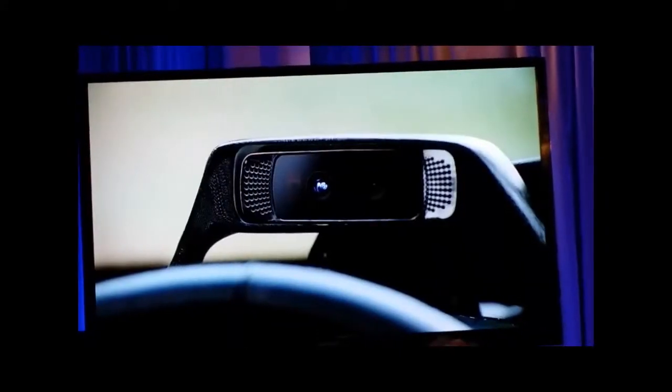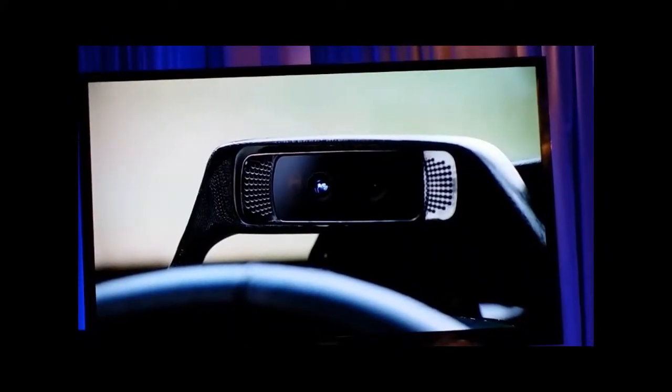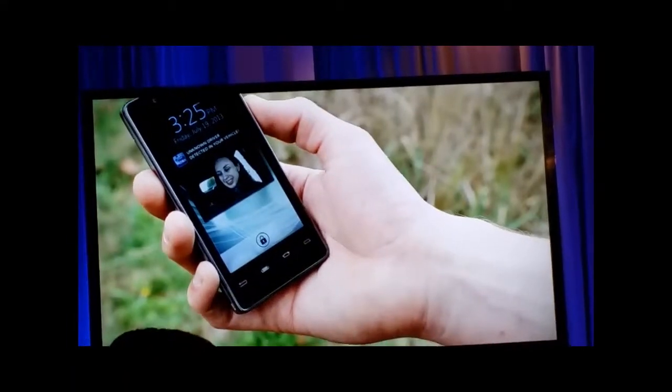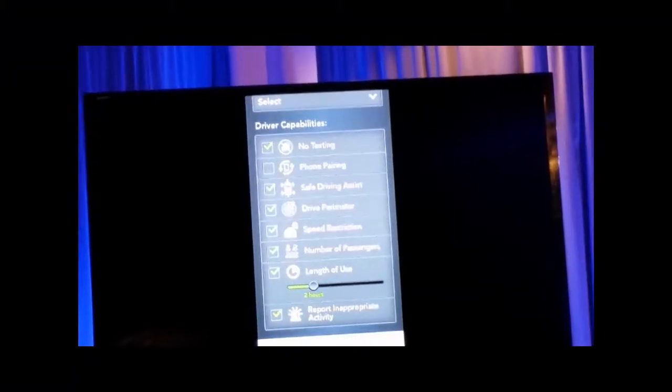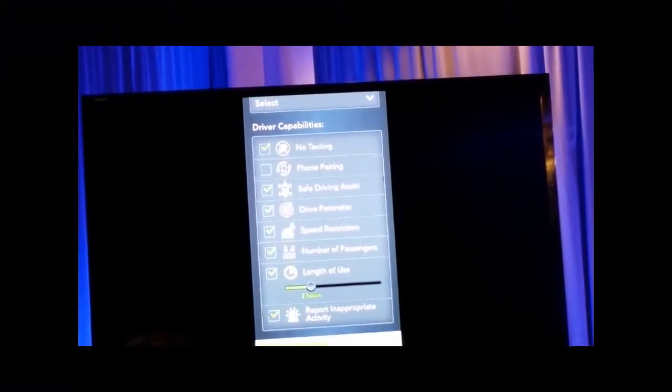But what if Moby doesn't recognize you? In that case, it will send your picture to the vehicle owner, who can approve you to drive the car or not. Laura is a new driver to the car. Laura's image is captured by the front-facing cameras and sent to the Moby app on my Intel phone. I'm able to set permissions based on Laura's driving ability, and I can also specify the features that I would like to enable or disable.